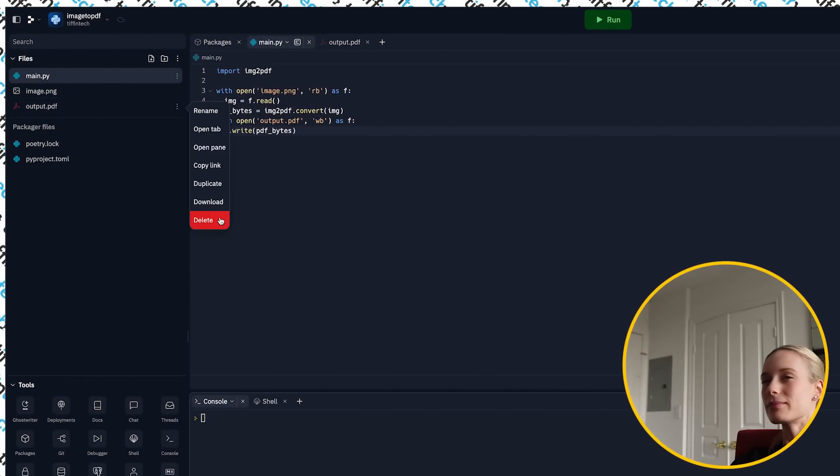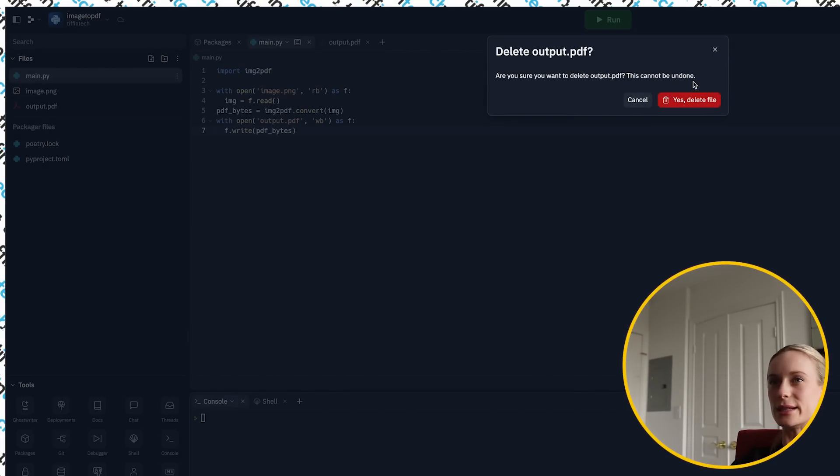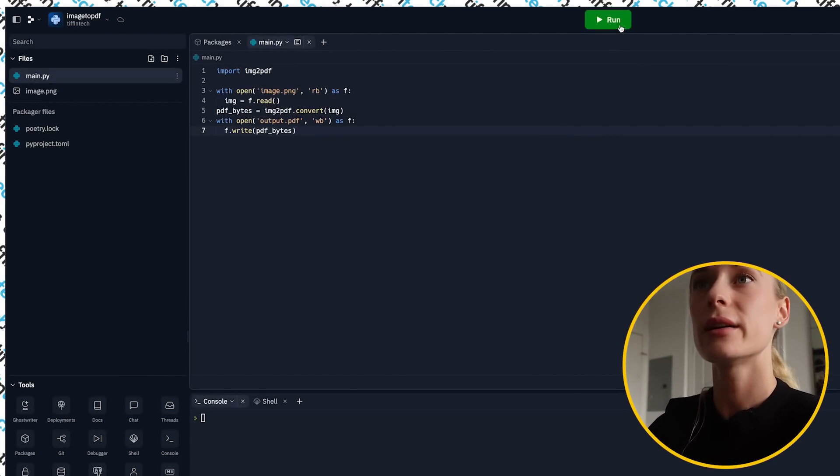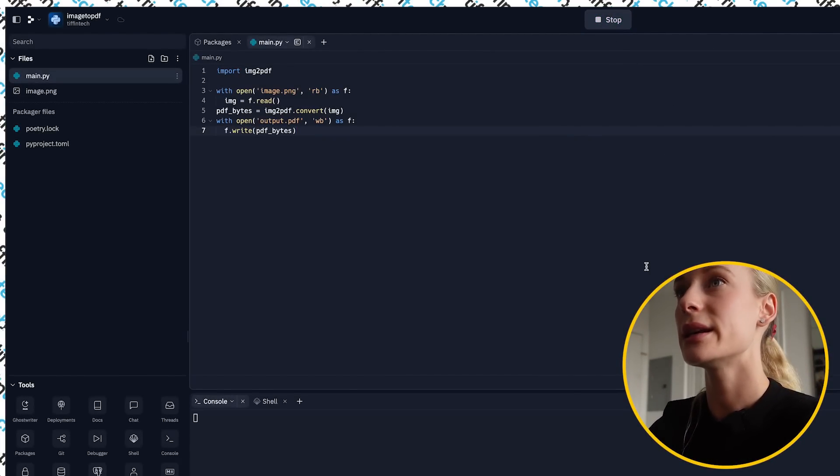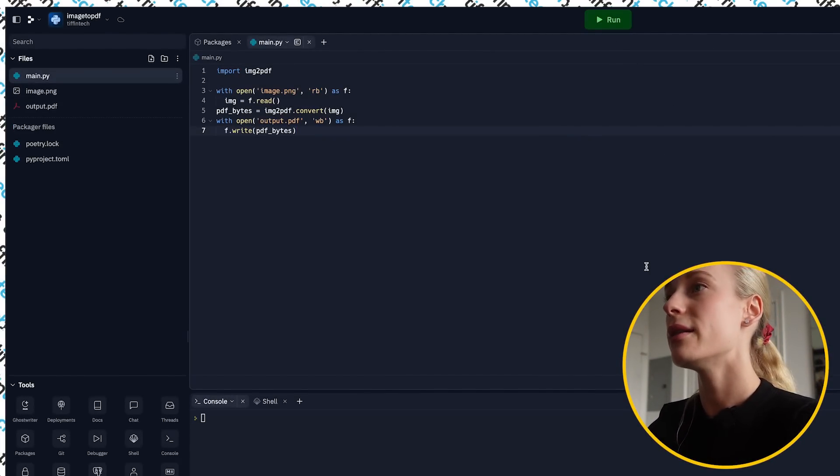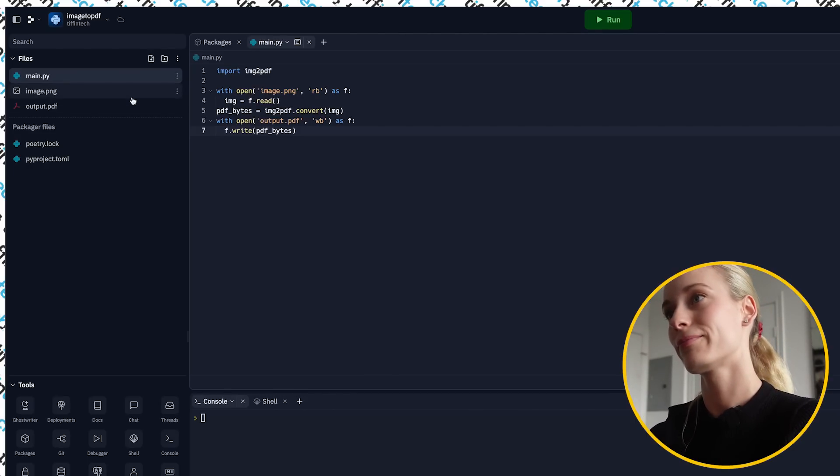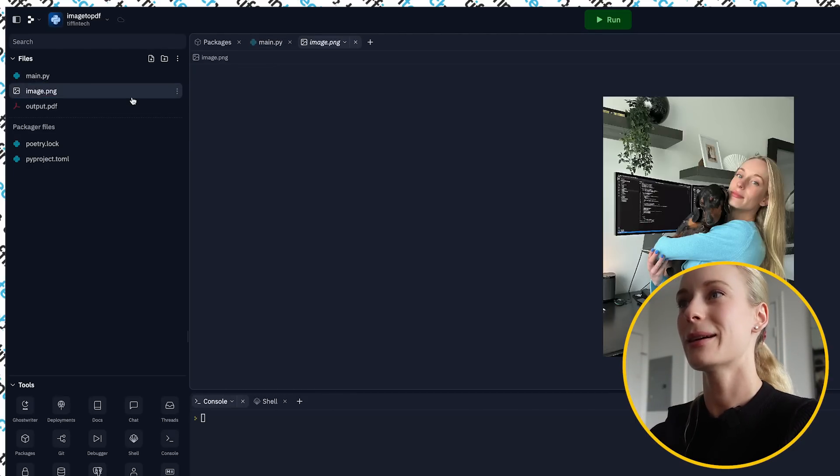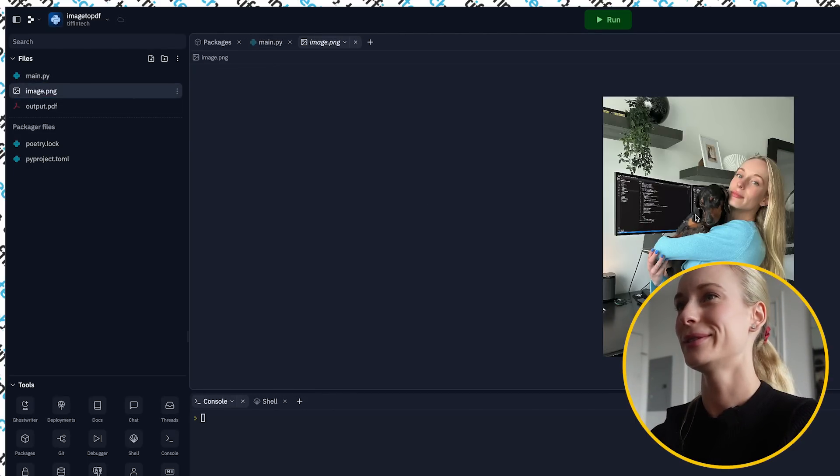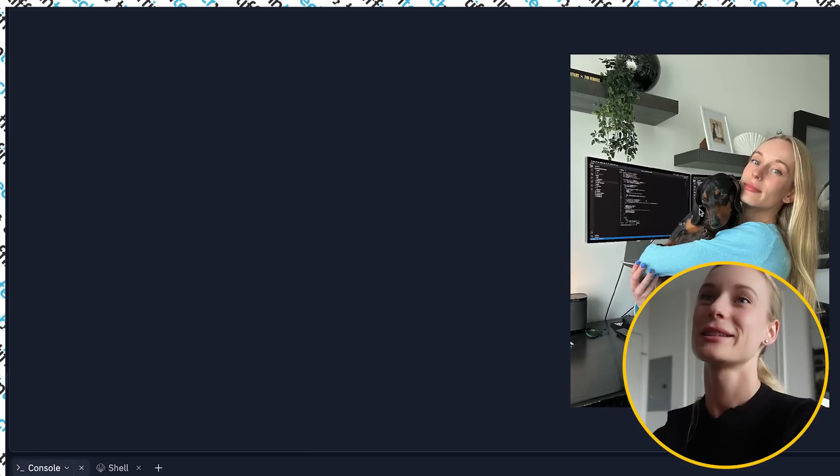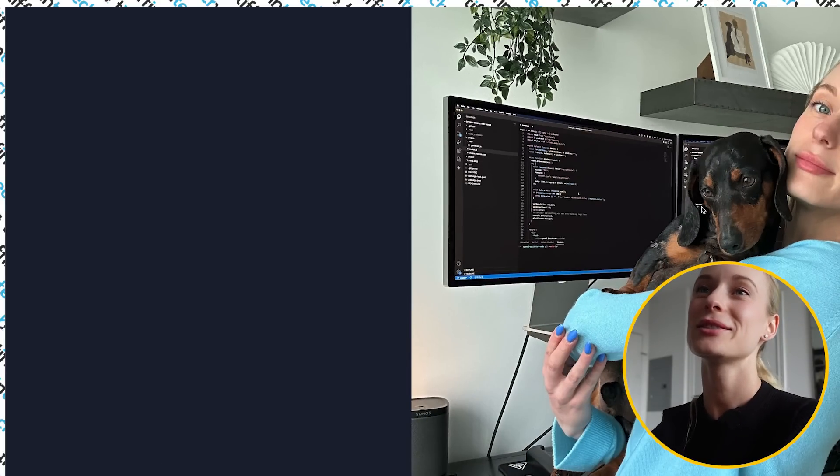You can see now we have output PDF. So this is super handy to have on file or whatever you want to call it on hand with you for when you want to convert these images into PDFs. So you can see here. I don't know if it might take a while to load. This is the image. I mean, look at Mr. Mugs. He's so cute.